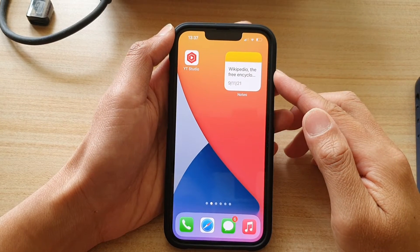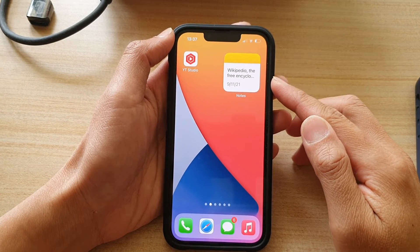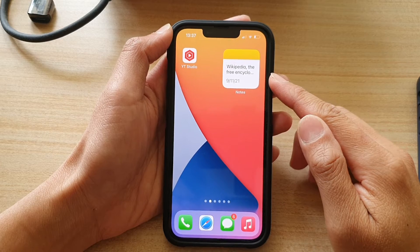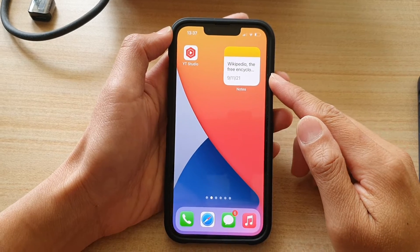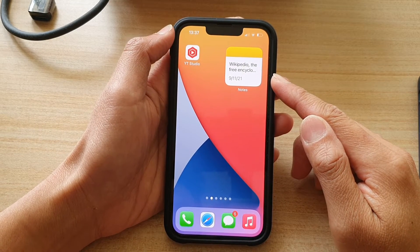Hey guys, in this video we're going to take a look at how you can add a single node widget to the home screen on the iPhone 13 series.